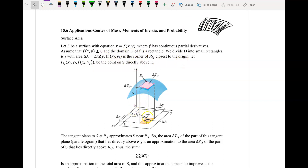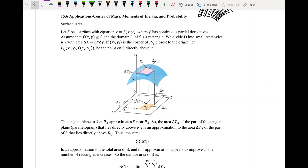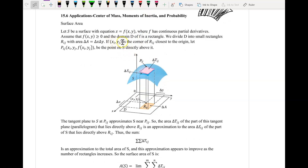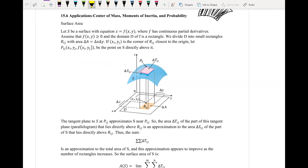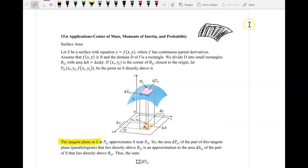We're going to divide the region, the domain of r, into small little rectangles, just like before, and we're going to have delta a equal to delta x times delta y. We're going to let xi and yj be a corner of the region itself. Then we're going to take a look at the tangent plane of this particular surface S, and we're going to be approximating the surface area by using a tangent plane.